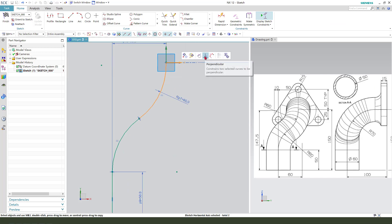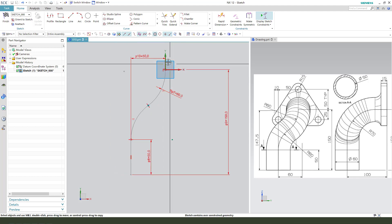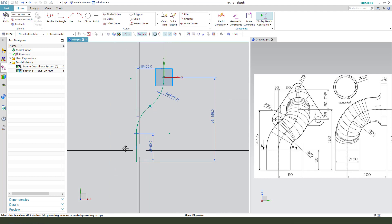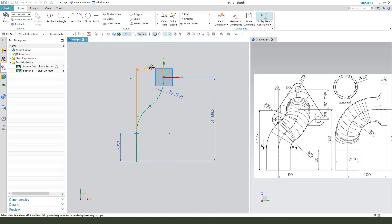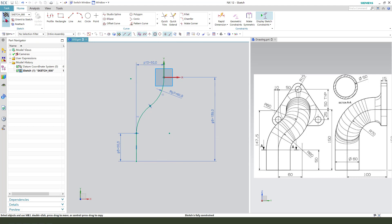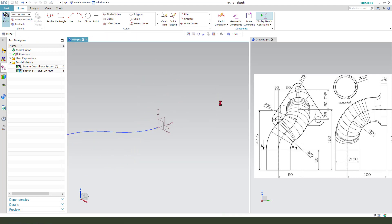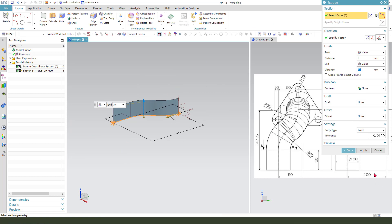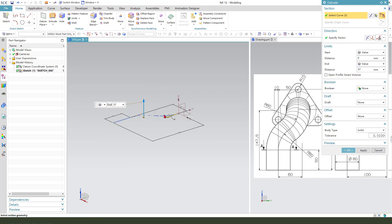Perpendicular, undo, finish the sketch, cancel yes.